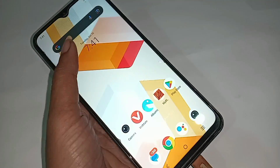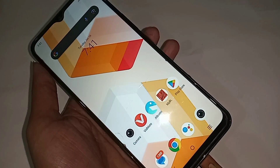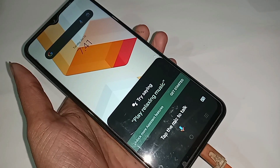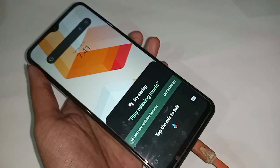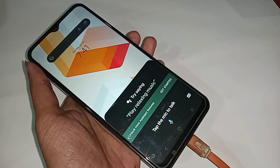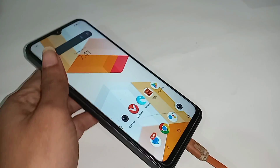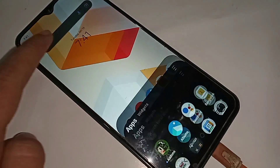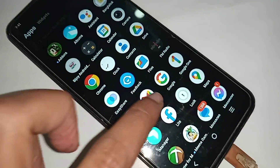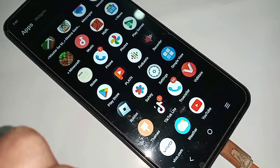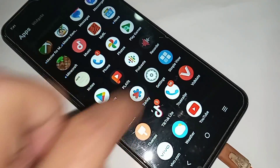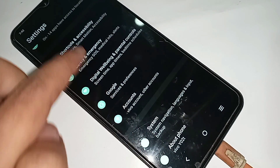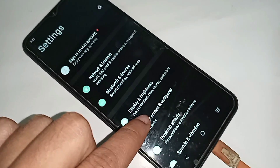I will also show you today how to make pressing only the power button show these three options. To do this, first you have to find the Settings option. When you find Settings, click on it and it will present you with many options.